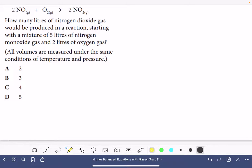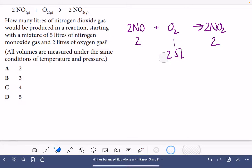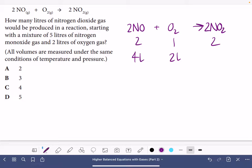The next question involves excesses again. How many litres of nitrogen dioxide gas would be produced starting with a mixture of 5 litres of nitrogen monoxide gas and 2 litres of oxygen gas? The equation is 2NO + O₂ → 2NO₂. Starting with 5 litres of NO, we would need 2.5 litres of oxygen — but we only have 2 litres, so oxygen is the limiting reactant. If all 2 litres of oxygen react, that needs 4 litres of NO and produces 4 litres of NO₂ — so the answer is 4 litres, corresponding to answer C.